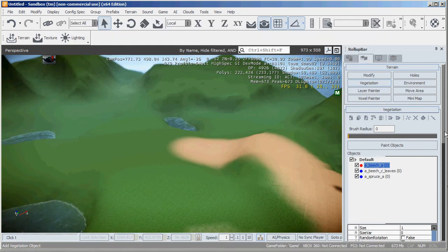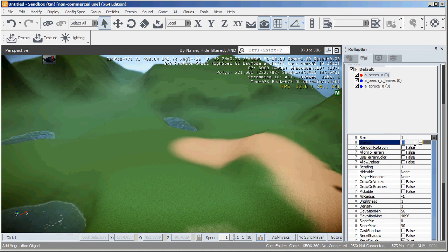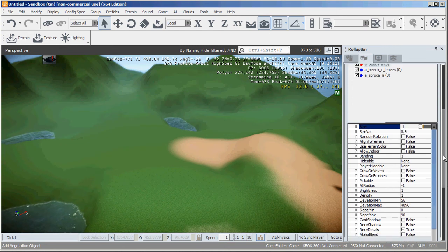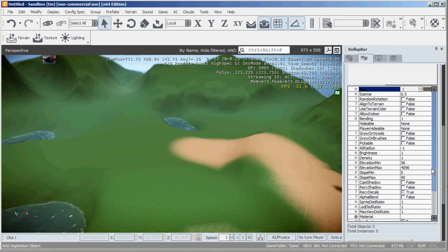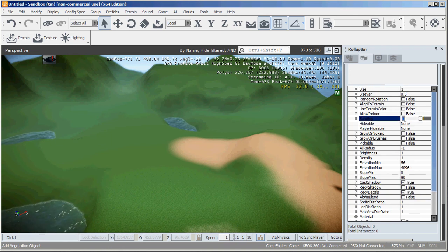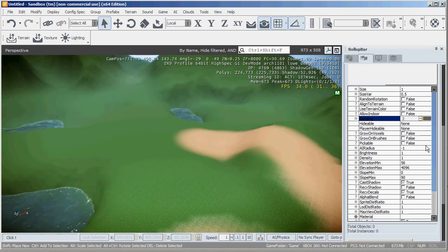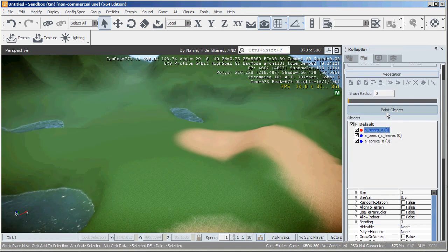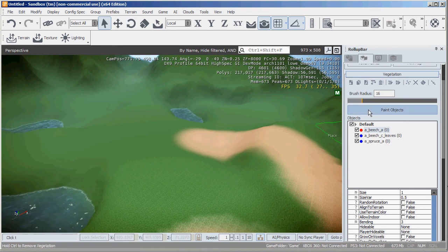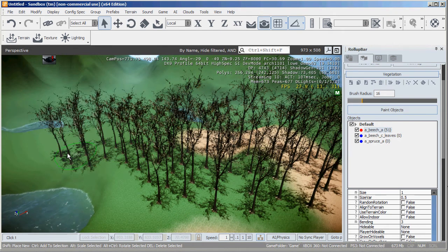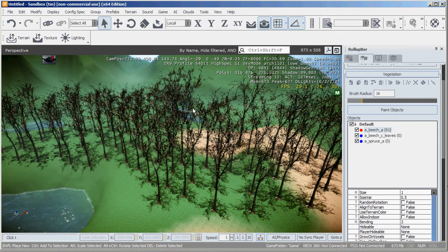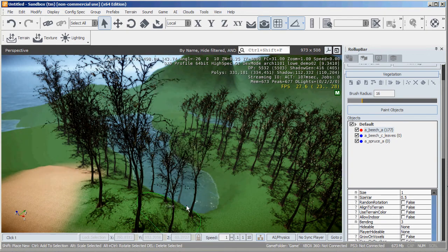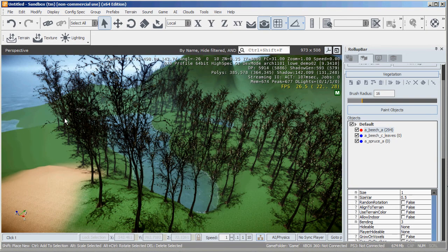I'm going to click on the beech one. I'm going to set it up by going 0.5 in the variation. That'll make them a bunch of different sizes. Hold, click on cast shadow. The bending's quite cool. I'm going to set that to three. And now I can make sure it's selected, crank my brush up, hit paint objects. And you can see I can paint these things, these beech trees all around the level.